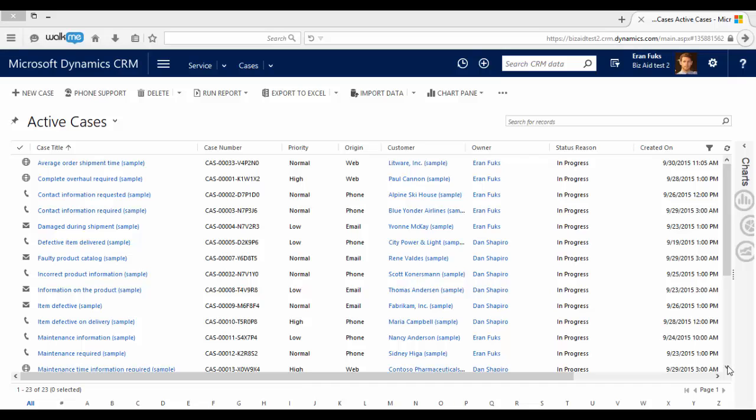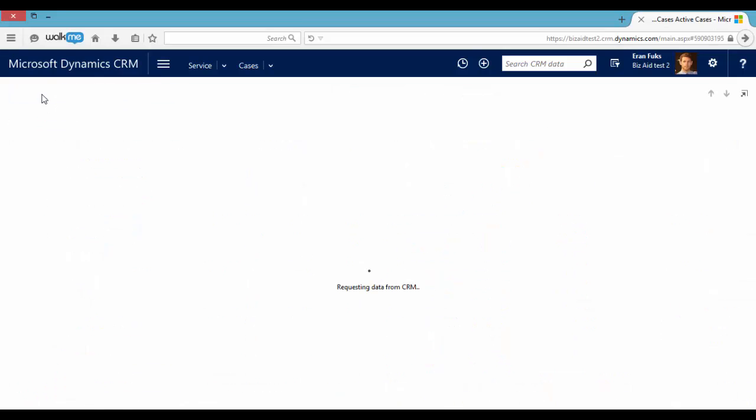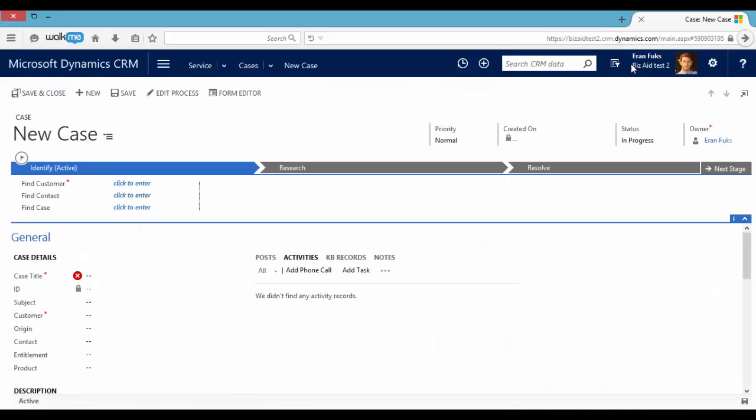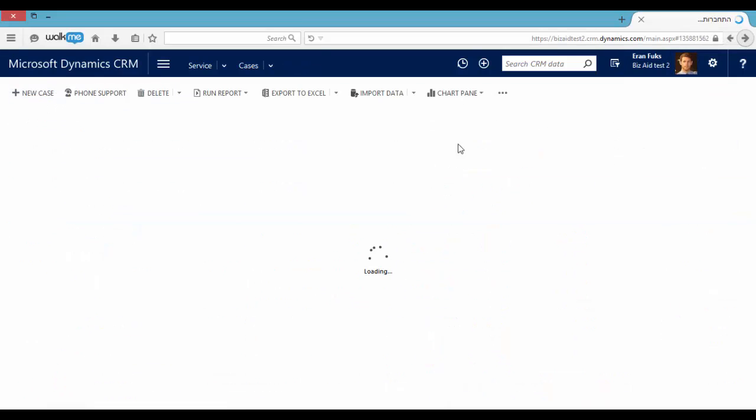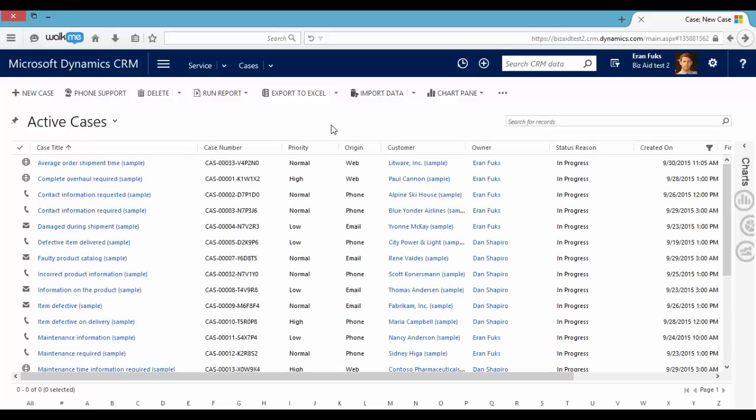So you can create a new case by clicking here, new case. You can also do it by using the quick create button here.